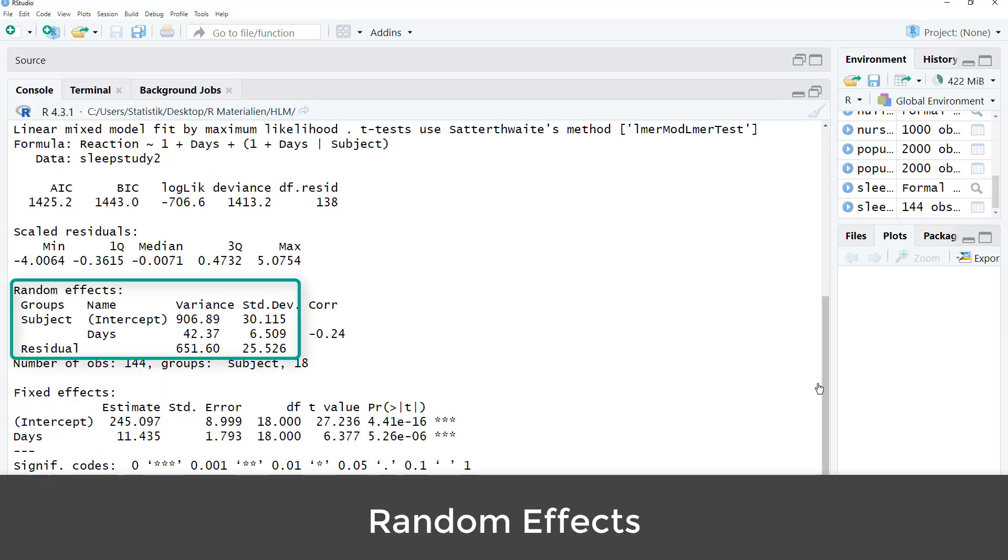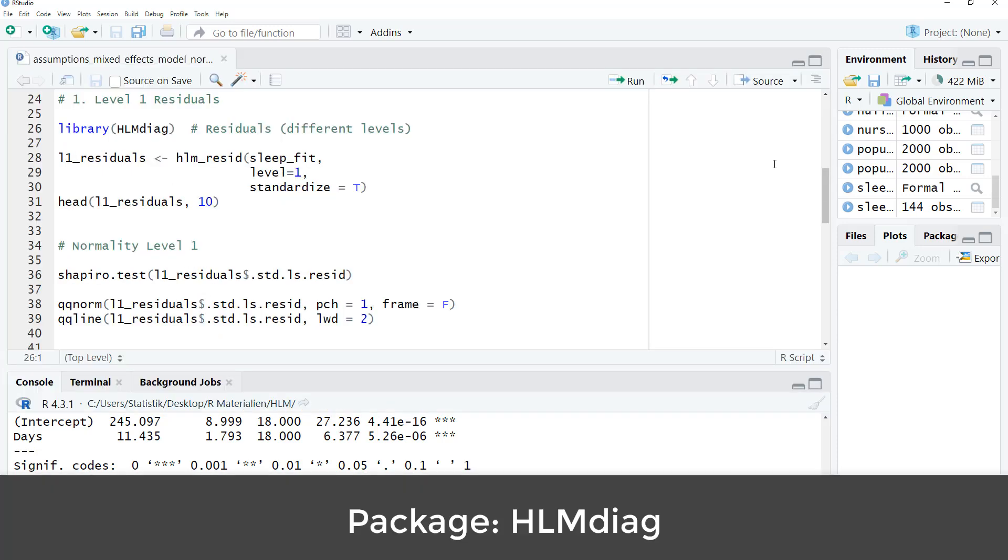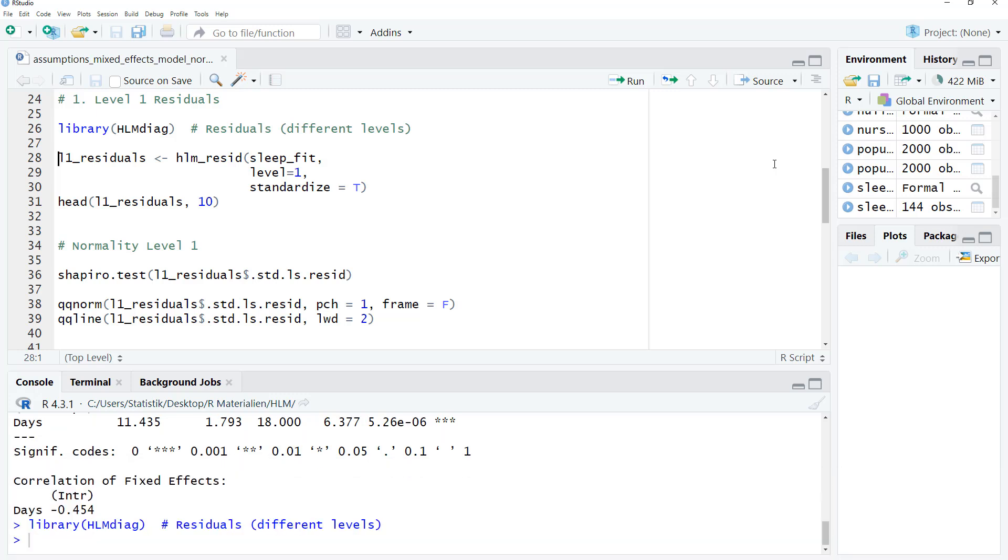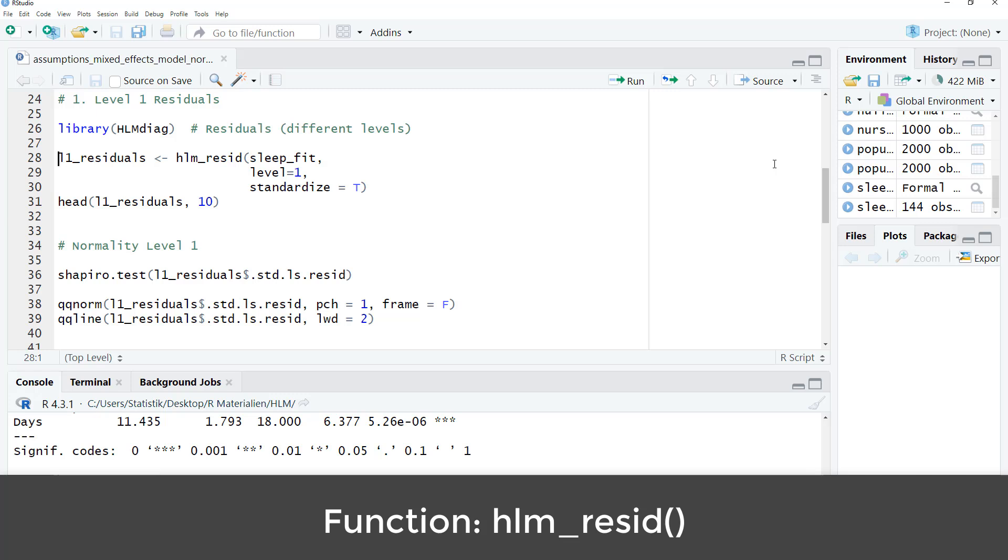Here are the random effects. Residual on level 1 and the two random effects on level 2. In order to extract the residuals, we use the hlm-diag package. Of course, if you don't have it, you have to install it once. I have already installed it, so I just load it with a library command. And then we use the hlm-resid function. Here is the resulting fit object of our multilevel model.